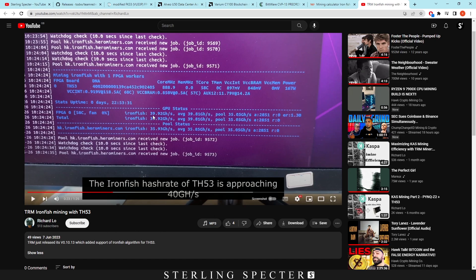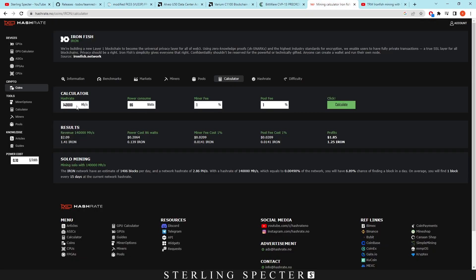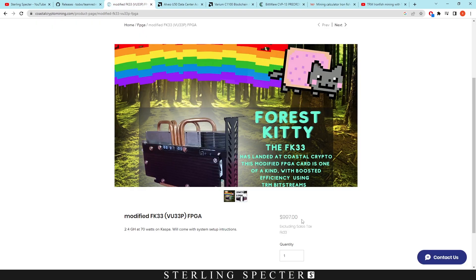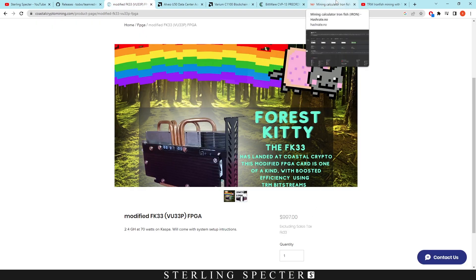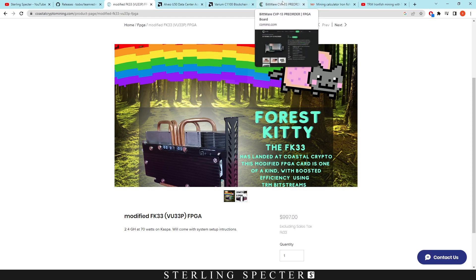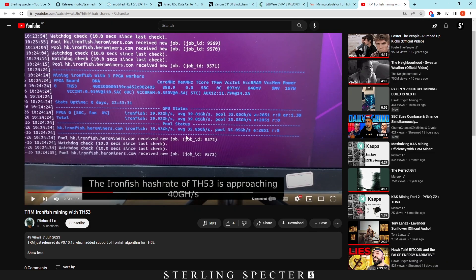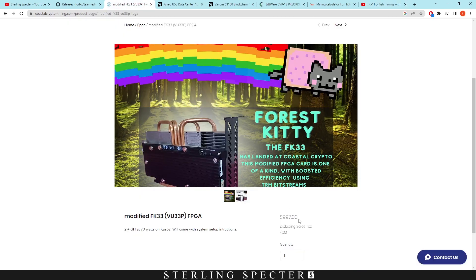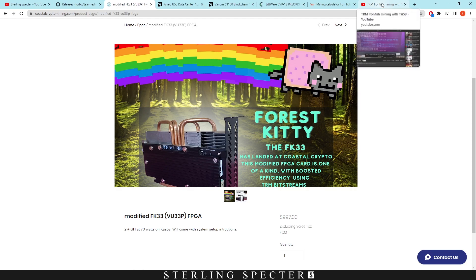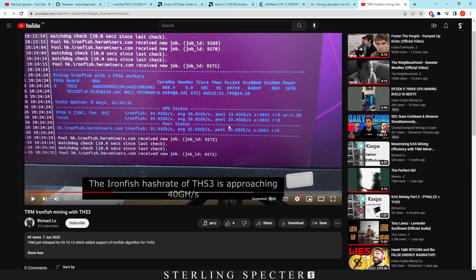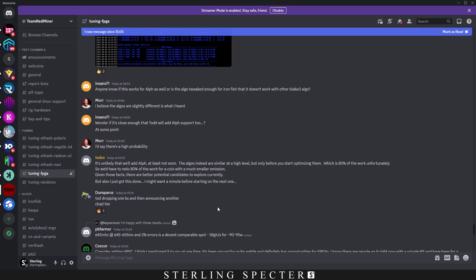He's getting a gigahash of 39 and a power of 167. So when we take that into the mining calculator, 39,000 at 167. So way less efficient than the CVP13. When we click calculate, we're looking at around 16 cents profit. So not exactly the most profitable, but it's still in the profitable range for you. I think these are the least costly FPGA boards. That's why they're not as efficient as these really expensive ones. Now this is still profitable.